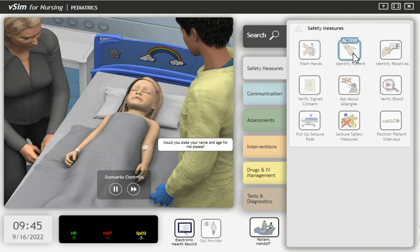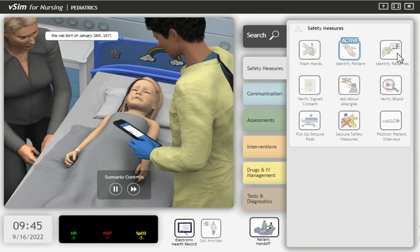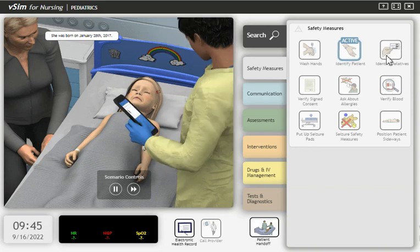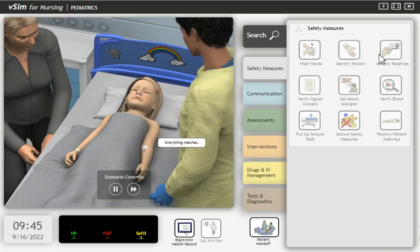Could you state your name and age for me, please? My name is Eva Madison. I'm five years old. She was born on January 28th, 2017. Everything matches.